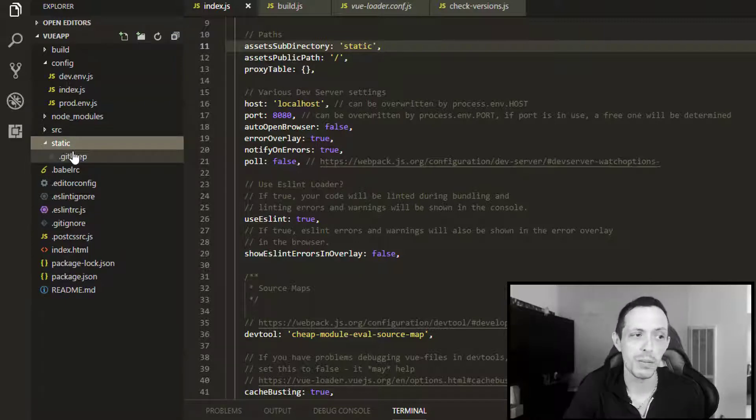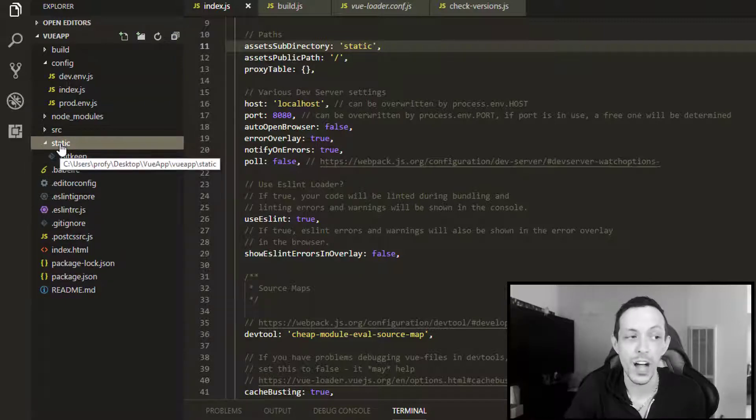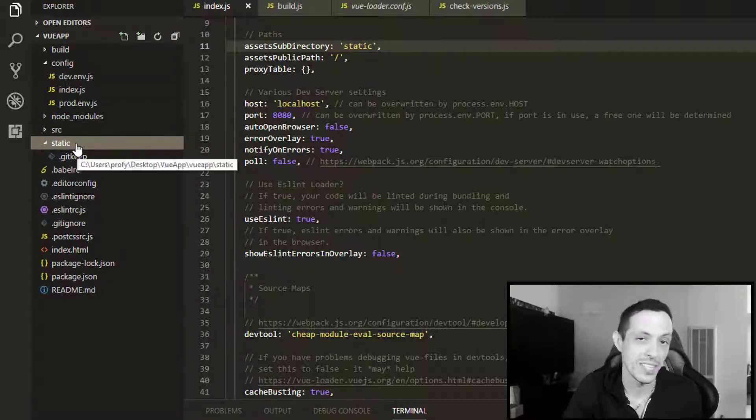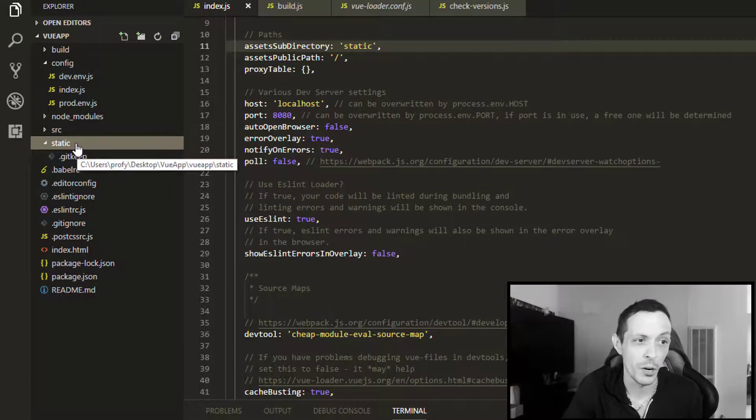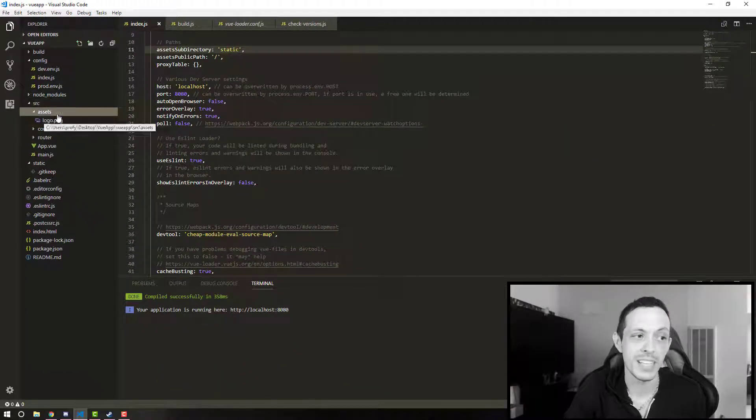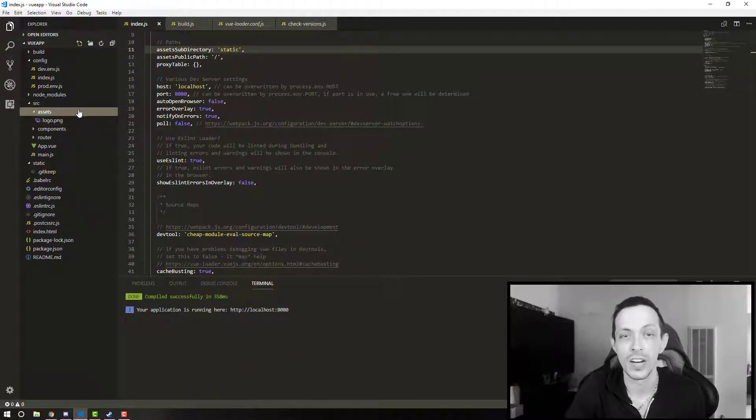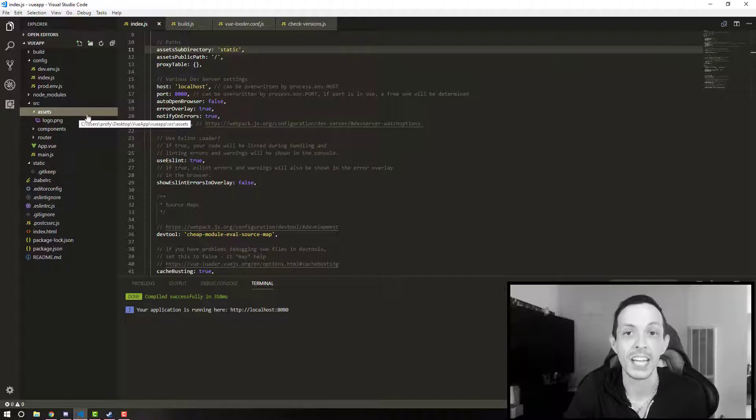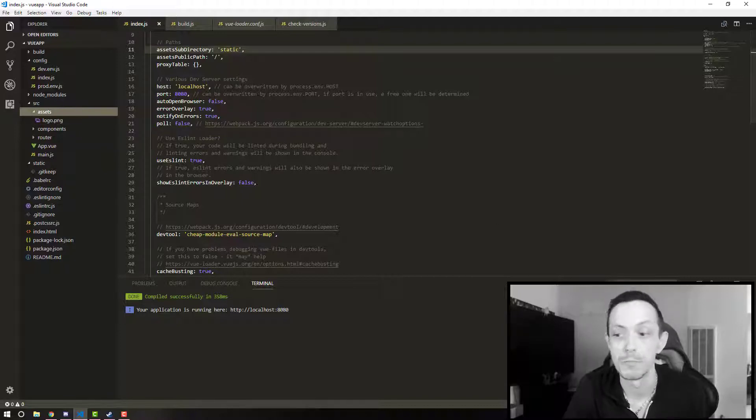Also, it has an assets subdirectory where you want your static assets to be served from. We're probably not going to use it very often, but it's referencing this folder, the static folder here. Most likely, we're going to be using the assets folder here for statics, and we'll talk about that in a later video.